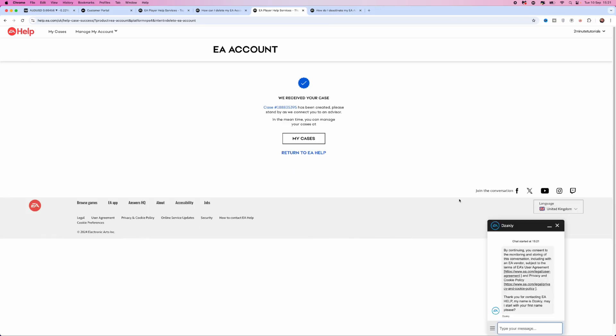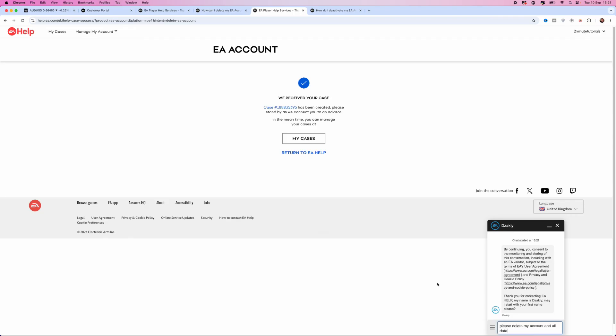Once you have waited, this pop up box will appear. Then all you need to do is type in the message box. You need to put something like this in the text box: please delete my account and all data associated with the account.